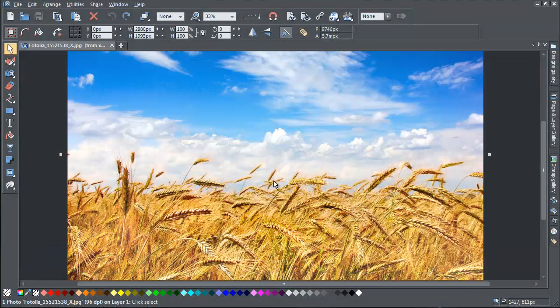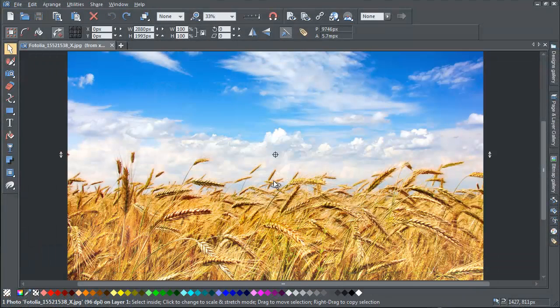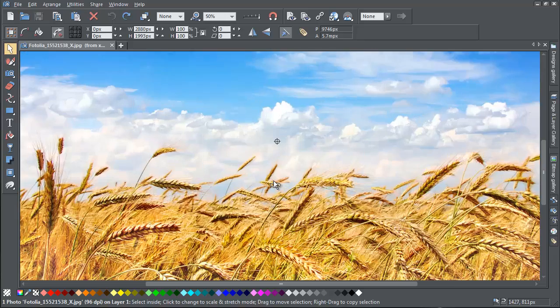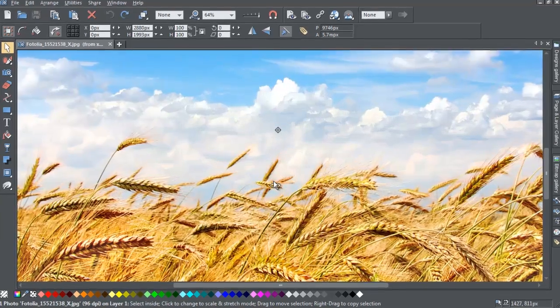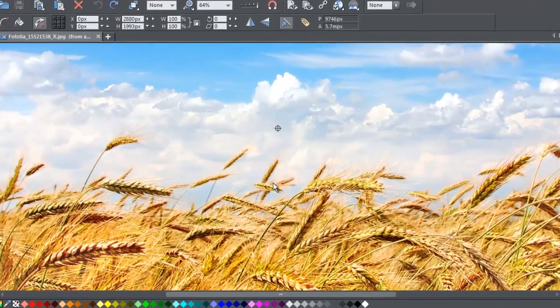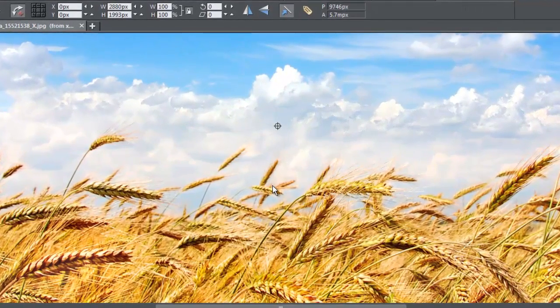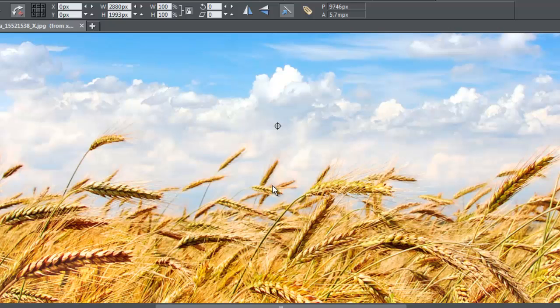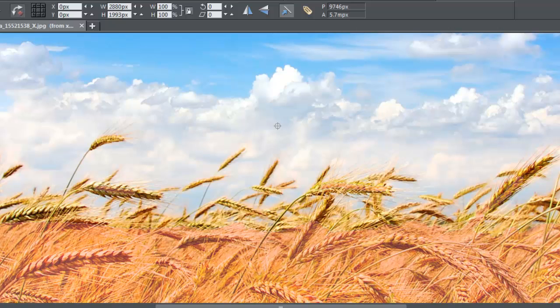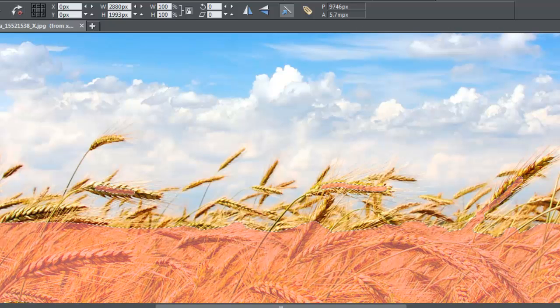This feature works really well when you have a high level of contrast between the foreground and the background. So if this isn't the case, then it's a good idea to zoom in and then mark the two areas more closely.